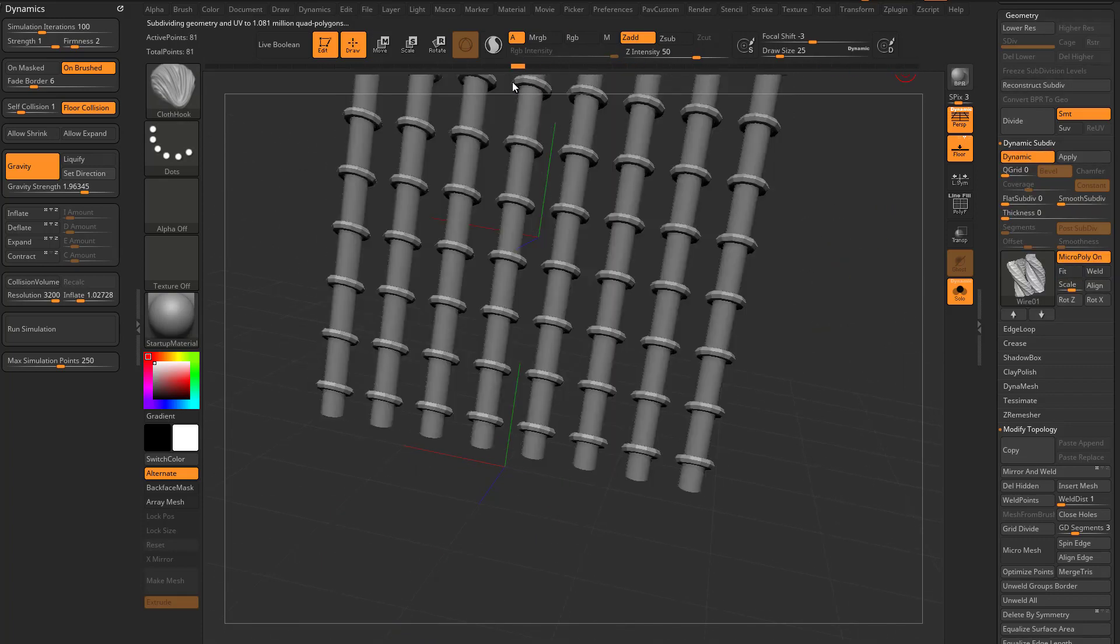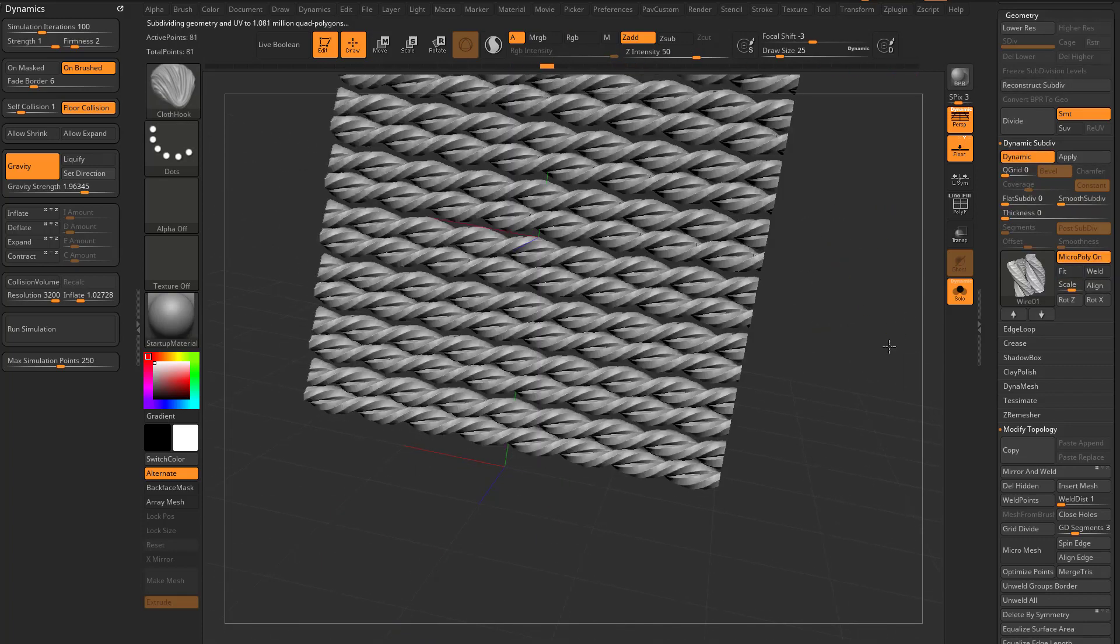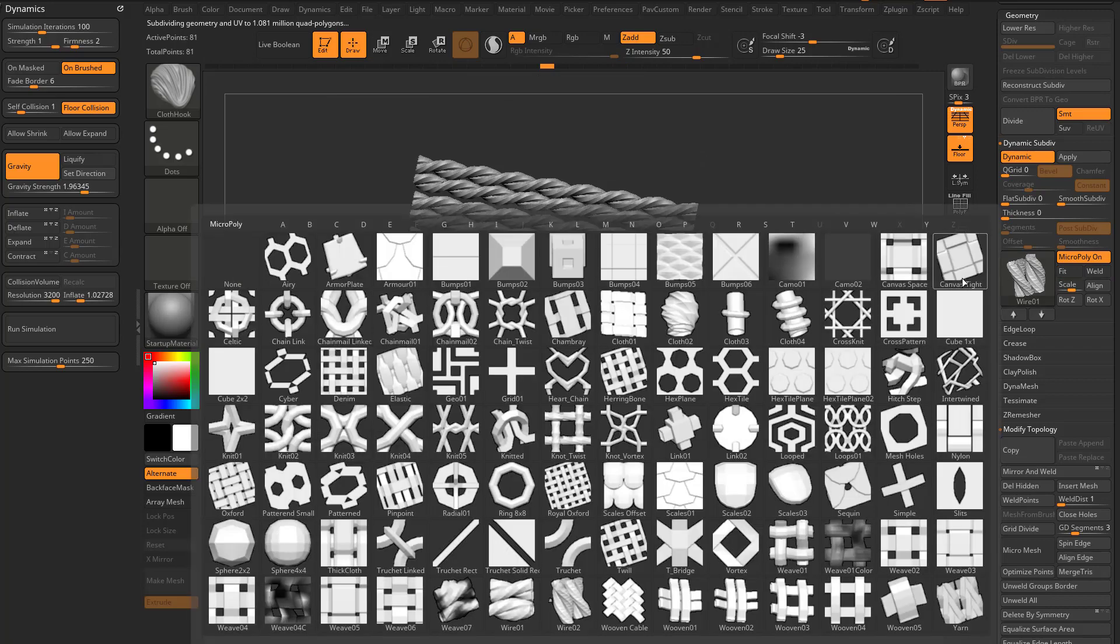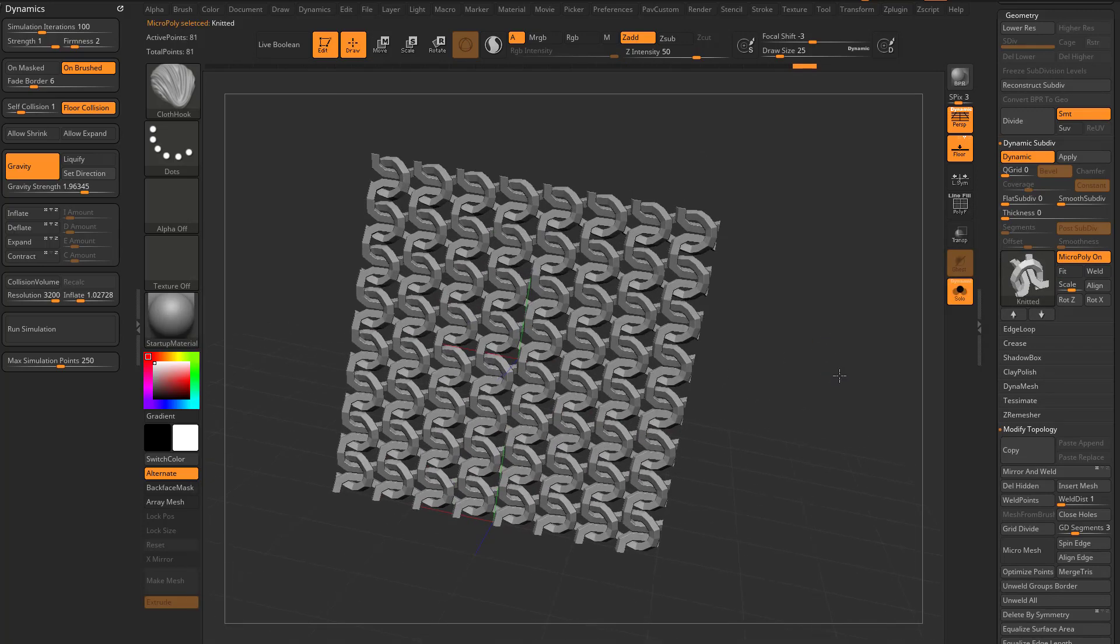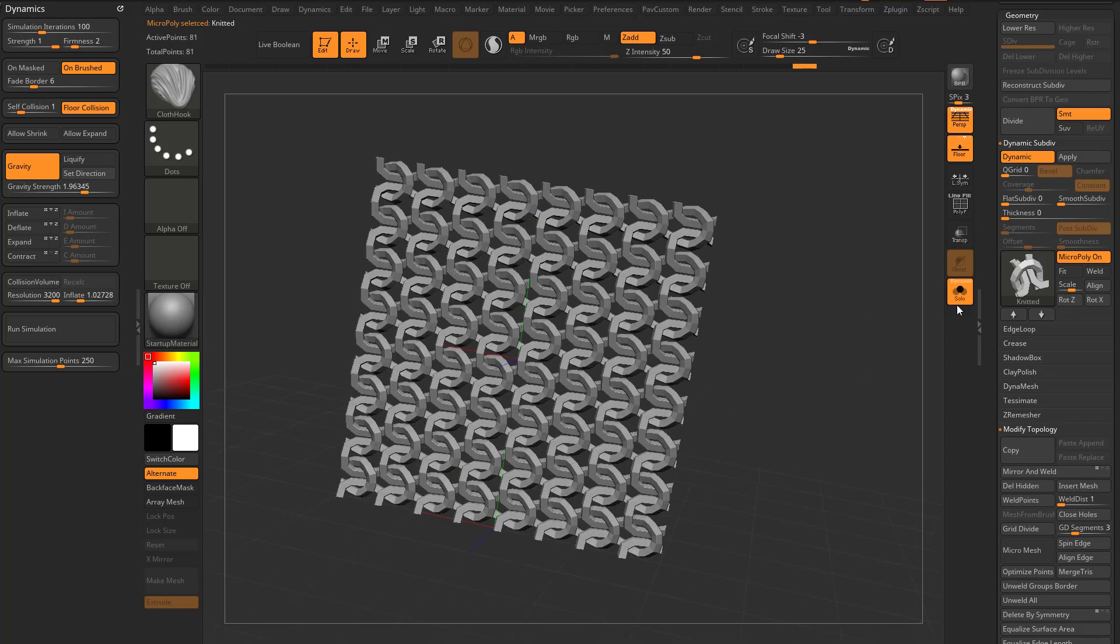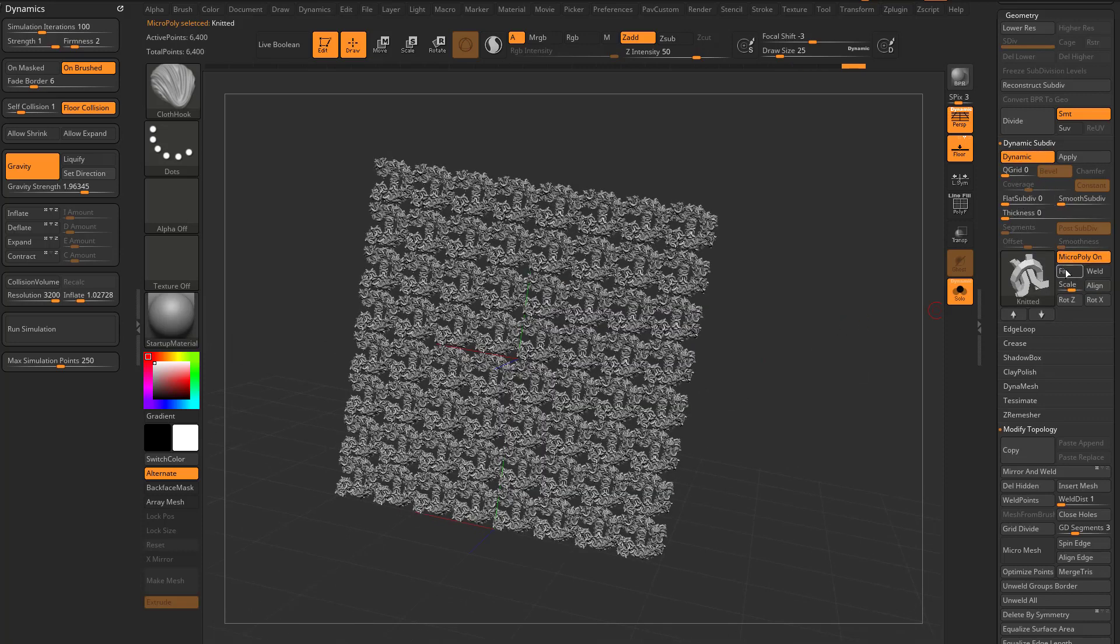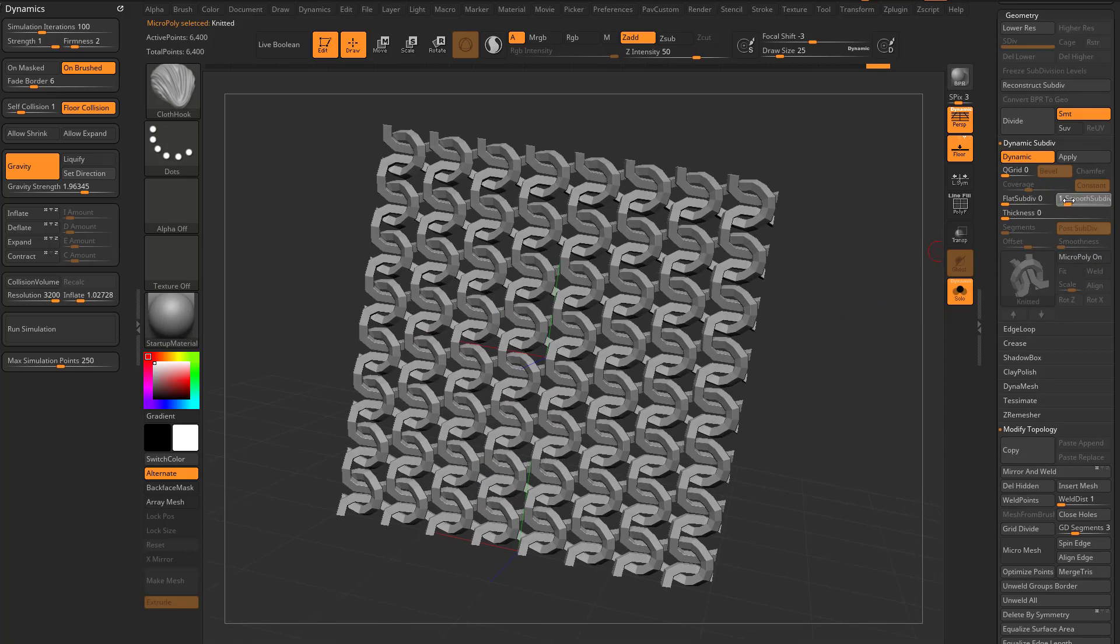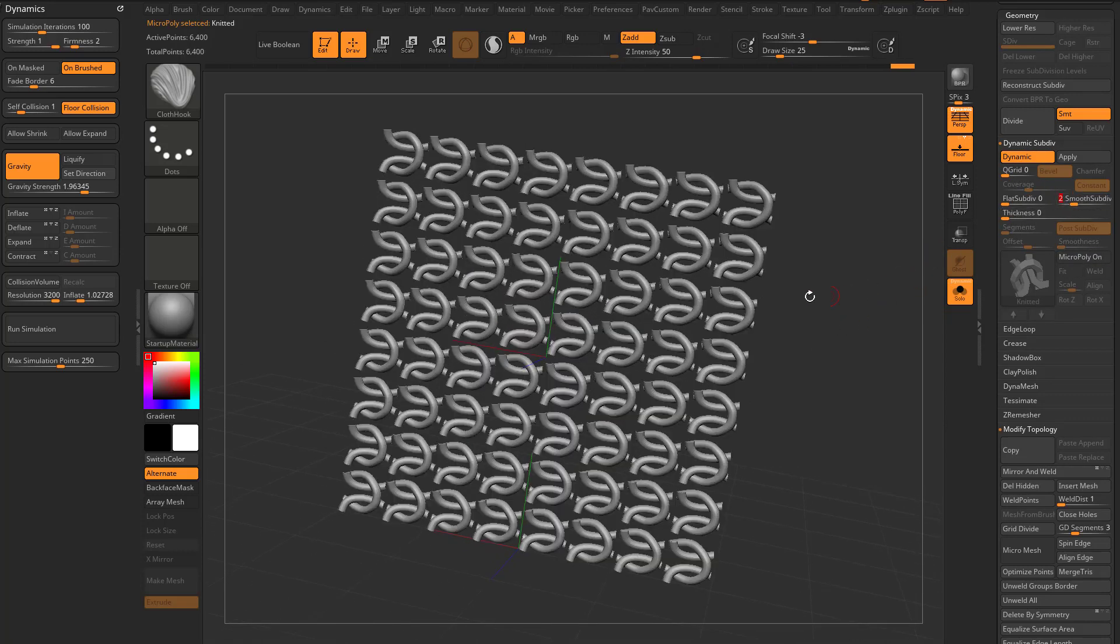And there's lots of really cool ones in here you can do like knitted. You can go through here and you can pull out. Just hit apply, dynamic off, smooth set div up to two.